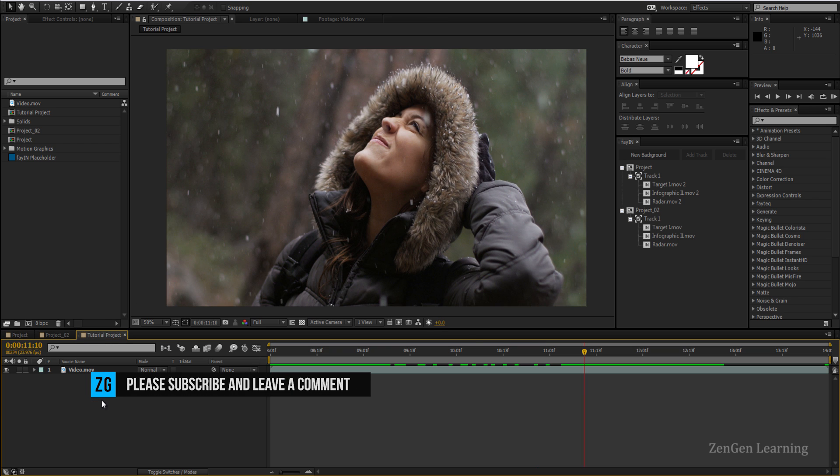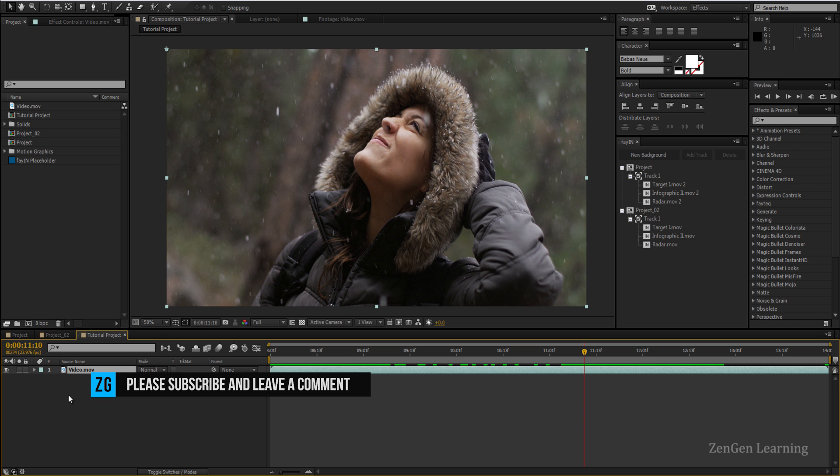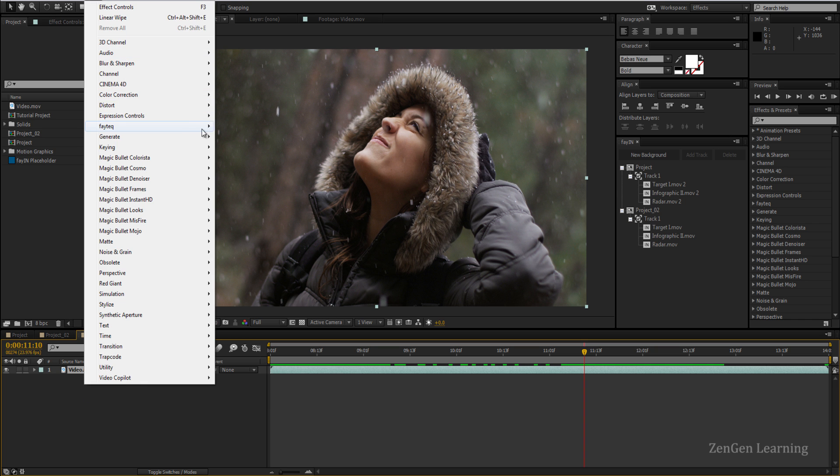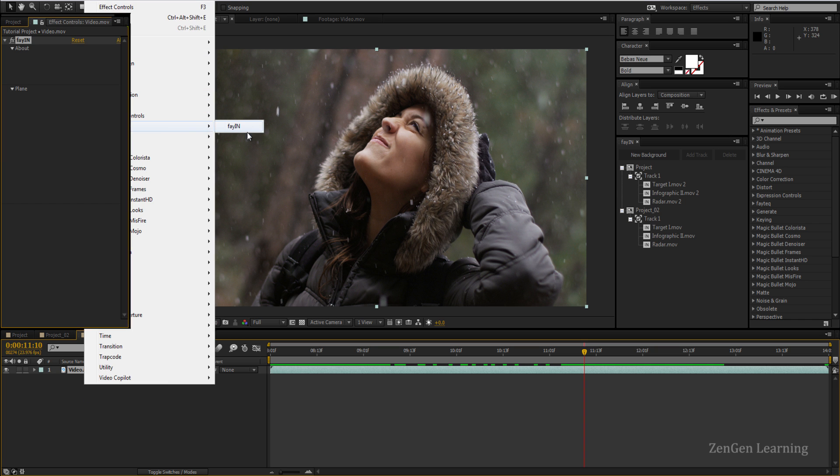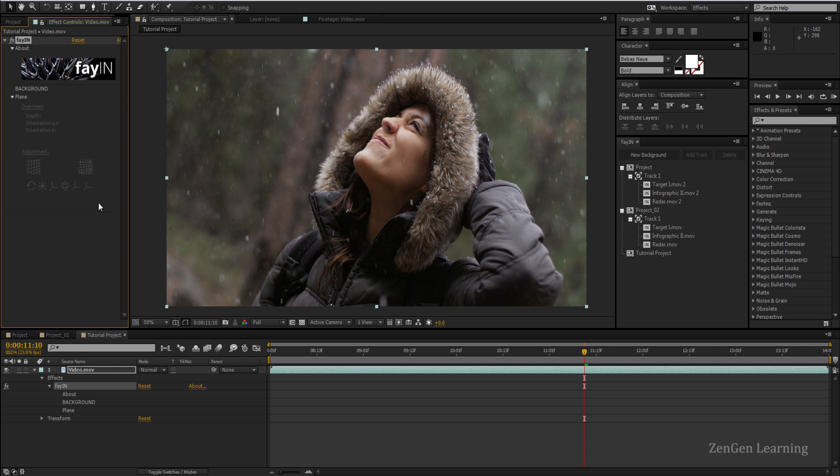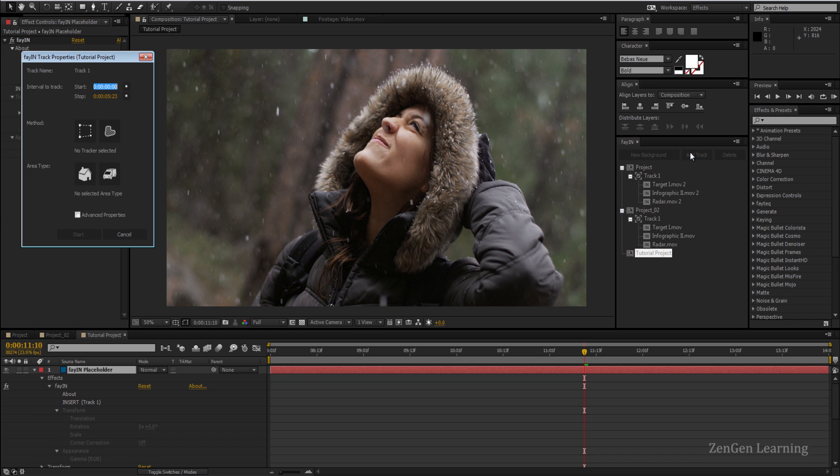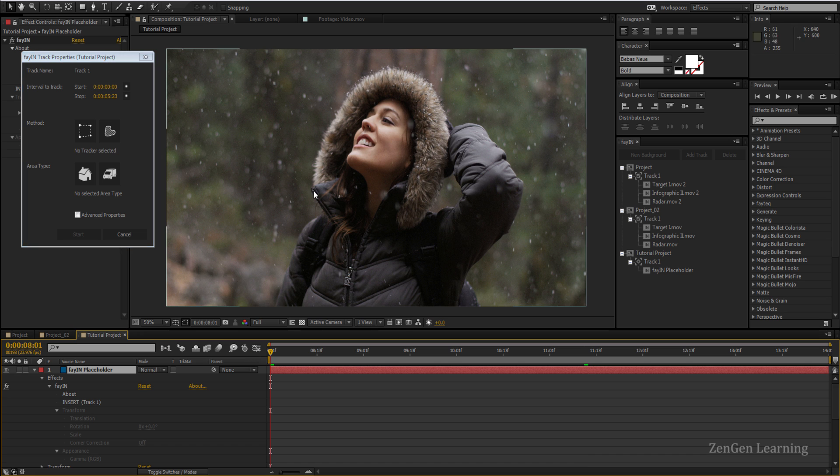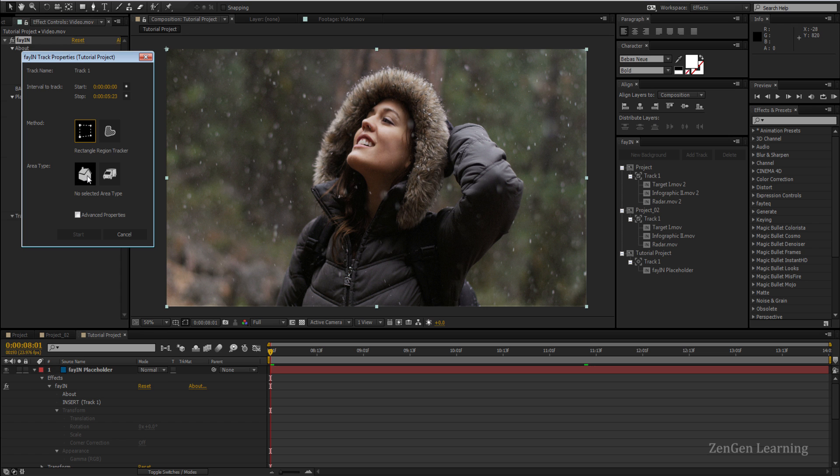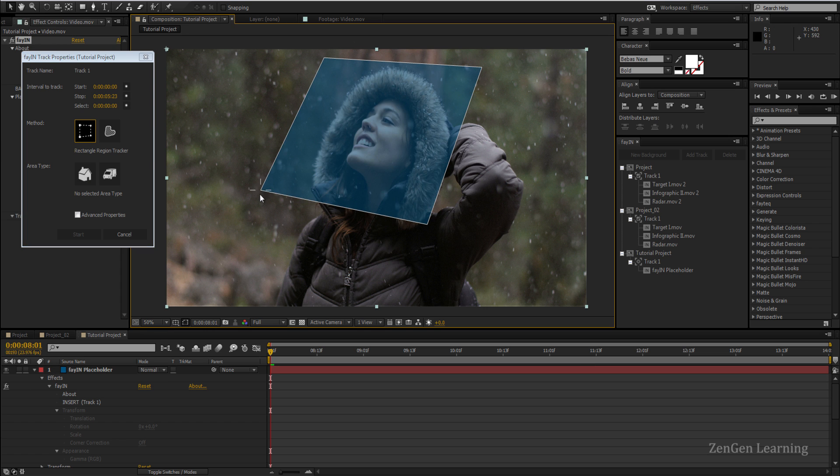I'm going to go to my main project, select the video, apply the effect Feiyan Tech Feiyan. Once you do that you'll see an update in your Feiyan panel. Click on your main project name, add track. Now I'm going to go to the first frame because that's how I like to work. I like to always start my track from the first frame. I'm going to take the rectangle region tracker and basically draw a rectangle around her face.